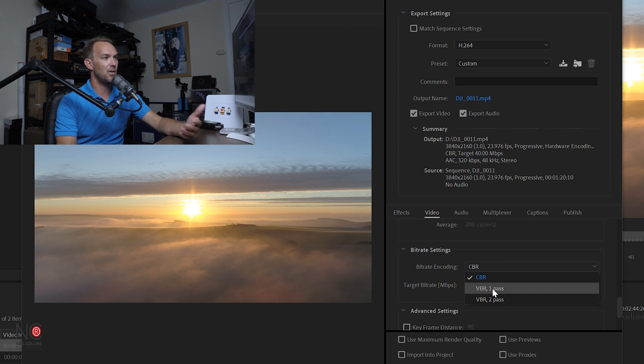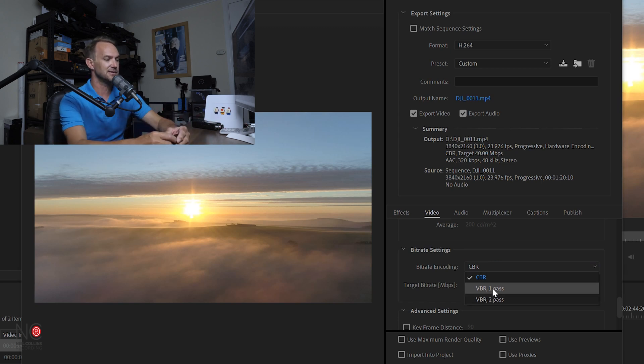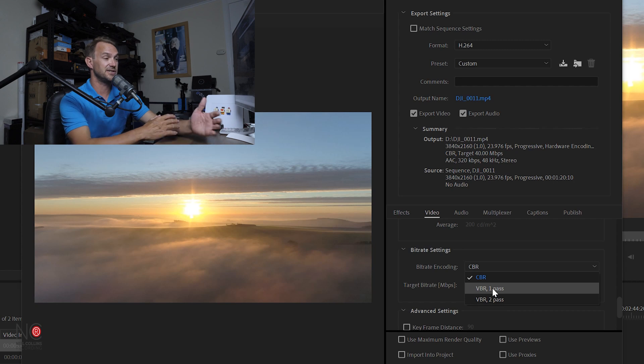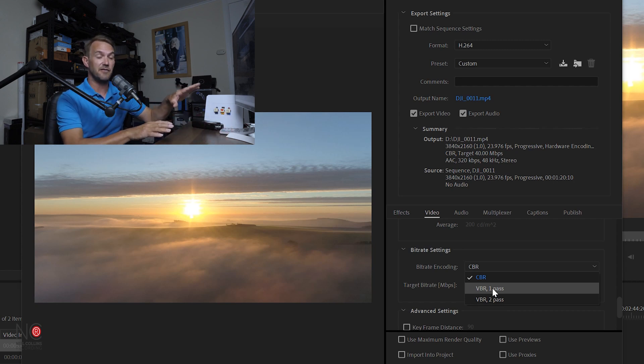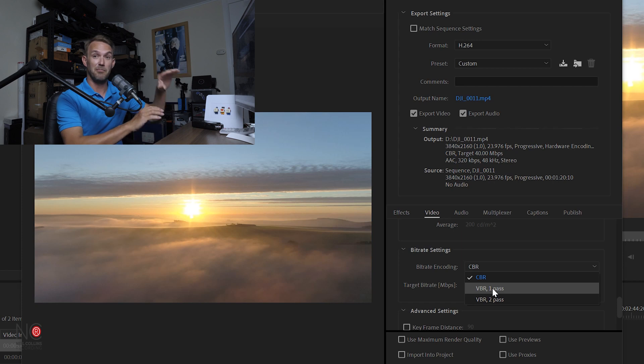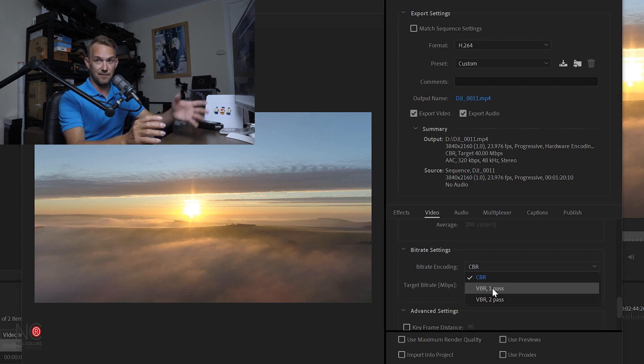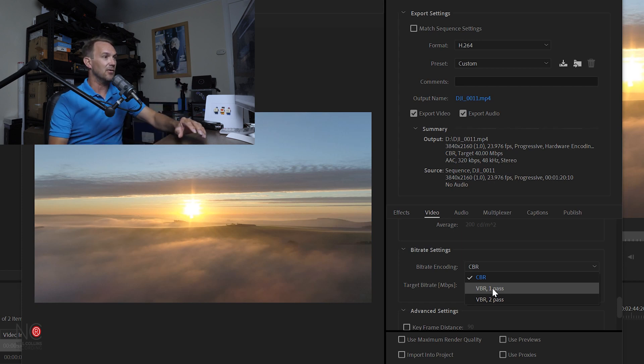Now VBR one pass, variable bit rate one pass, will just export in one go. It'll look at your video, decide which bits need more bit rate added, and then export it all in one pass.